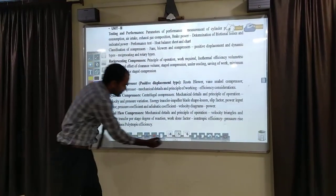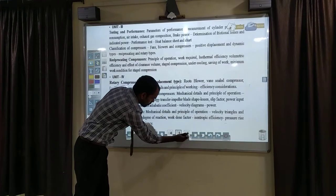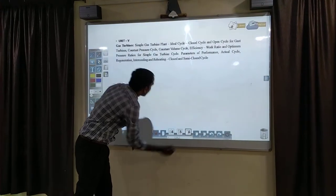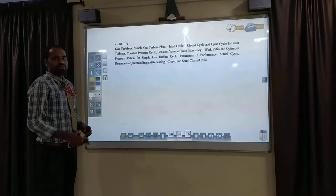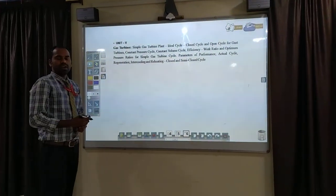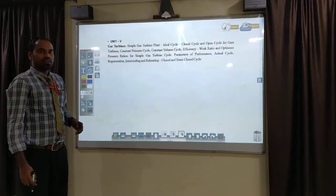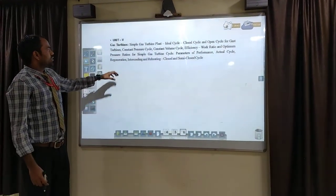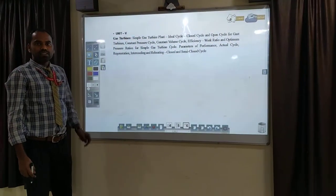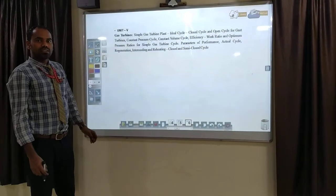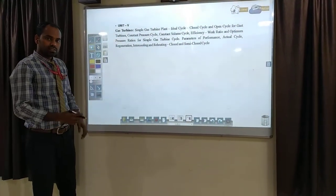The fifth unit is gas turbines. In this, we find the bulk efficiency, and these gas turbines depend upon the cycle — and that cycle is based on the Brayton cycle.